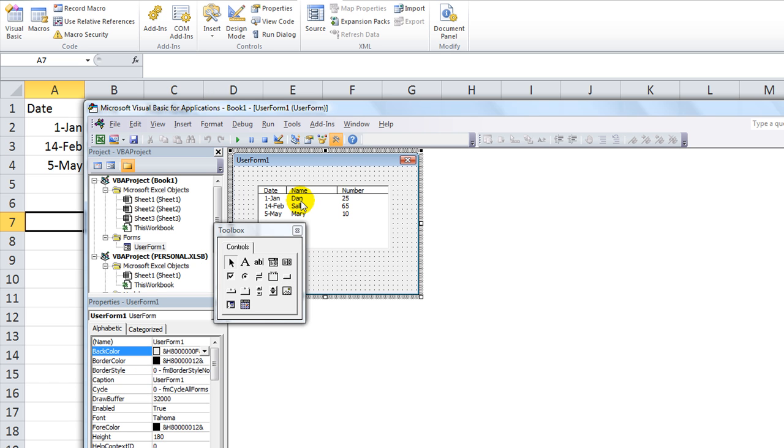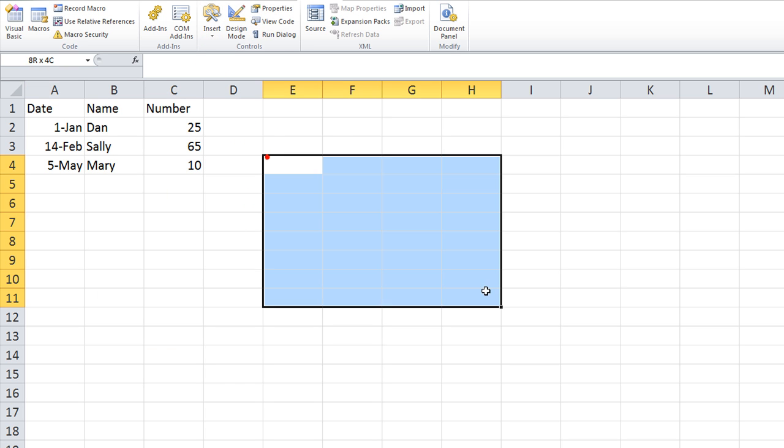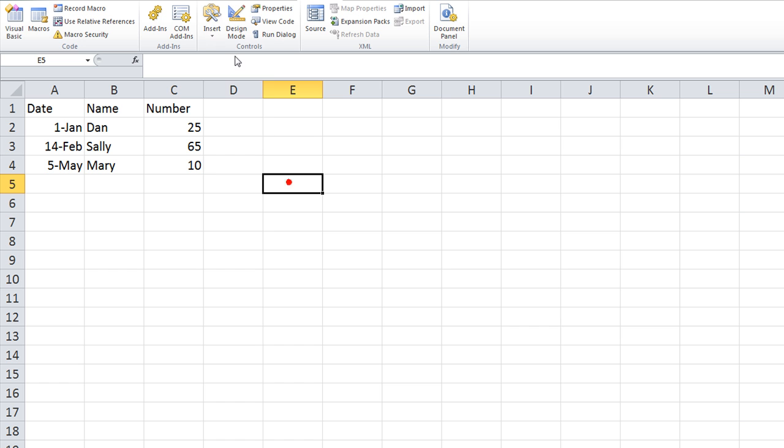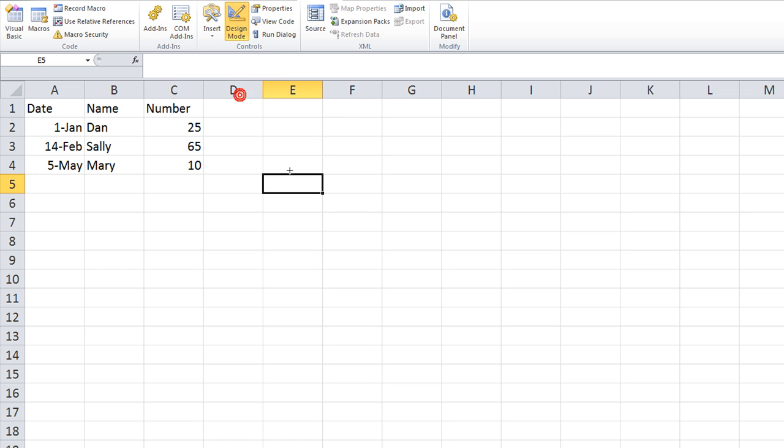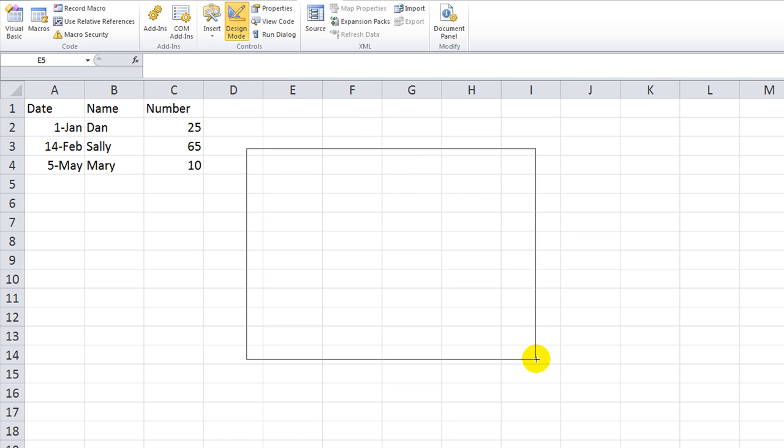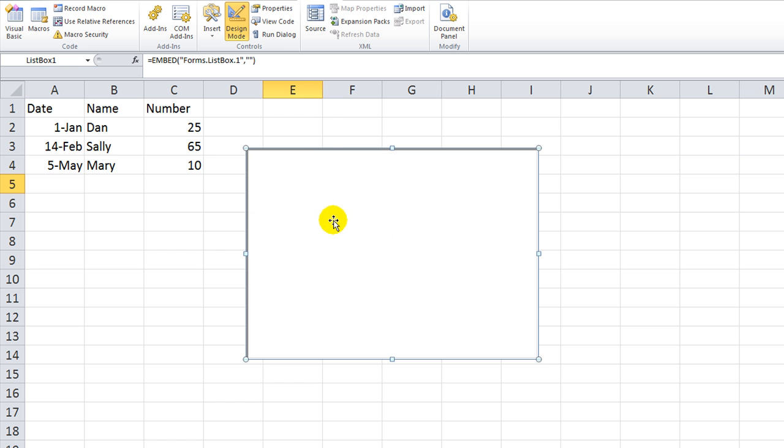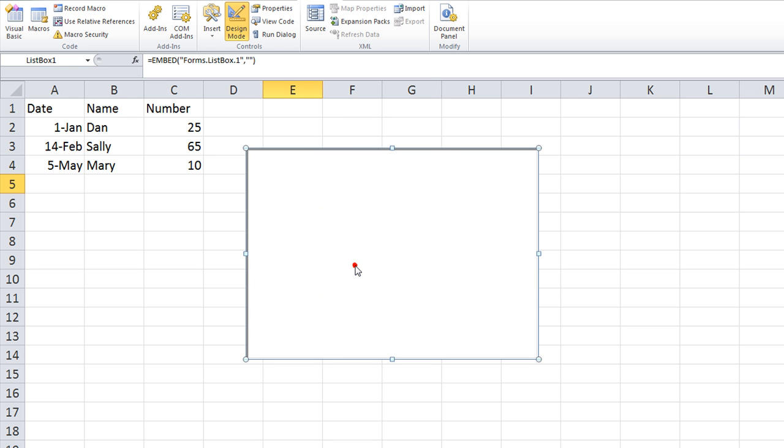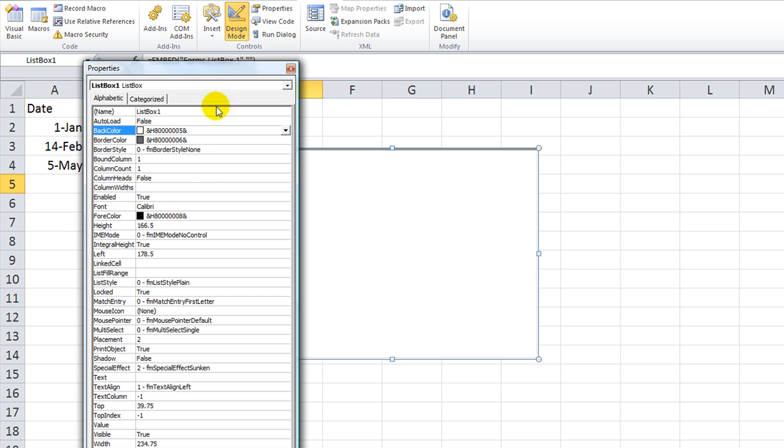The question came up, how do you do that on a worksheet? We want a list box, say right here, so go to insert, and we're going to use an ActiveX control of a list box. Where is it, here's a list box, let's make it about this big. Okay, now, here's our list box, right click and go to properties, here's the good stuff.